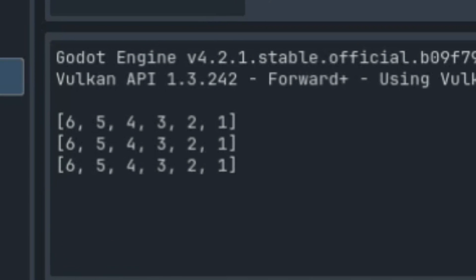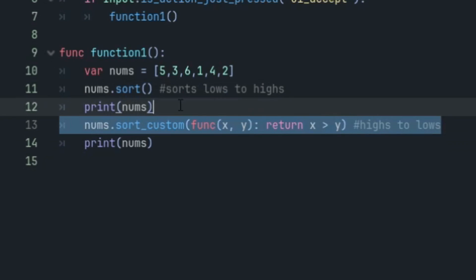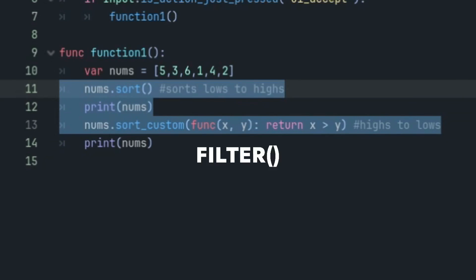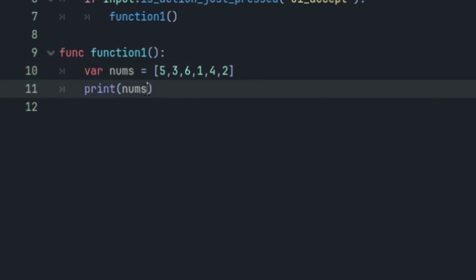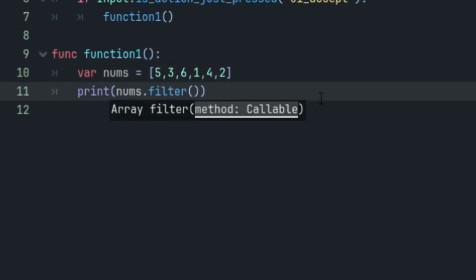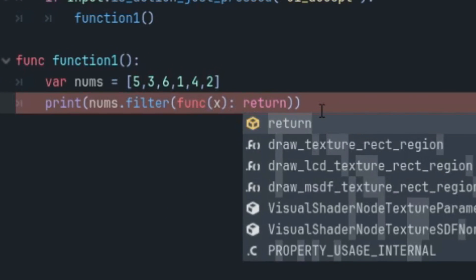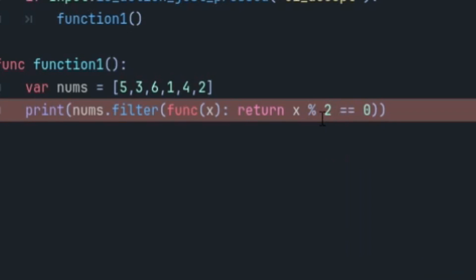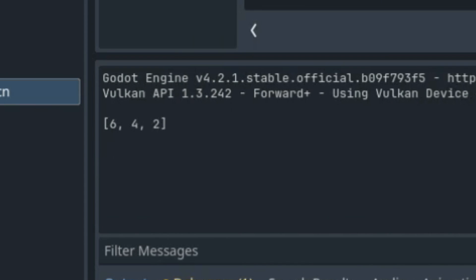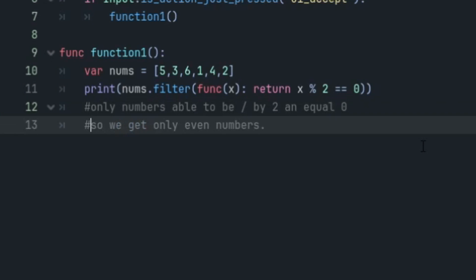Another useful function that can make use of the lambda function is the filter. It basically returns all the values that match the criteria of the lambda function. So this function here will only return even values. And as you can see, if we run it, then that's what happens.